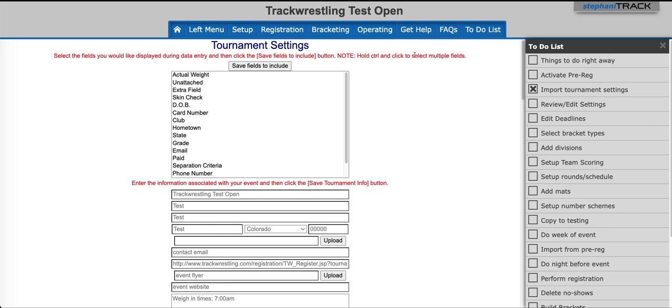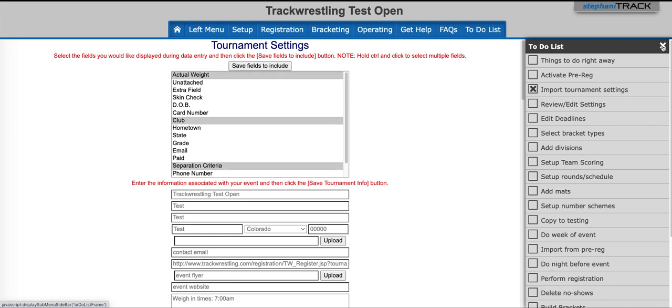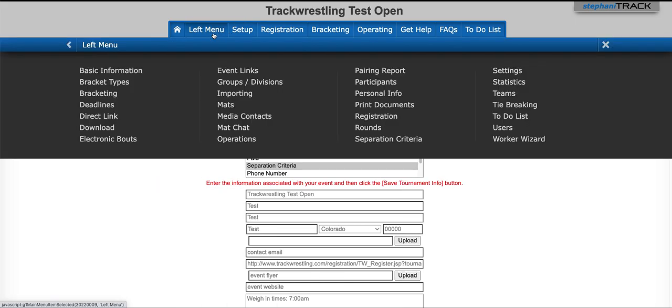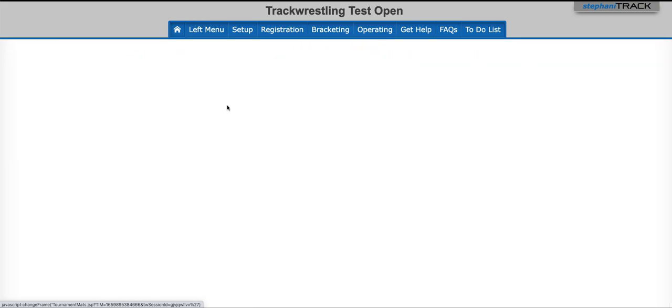If your page doesn't automatically refresh, you'll need to just reload, and then you should see mats available in the menu. Click on Mats, and now you're ready to add your mats.